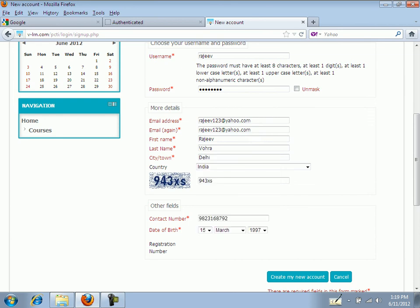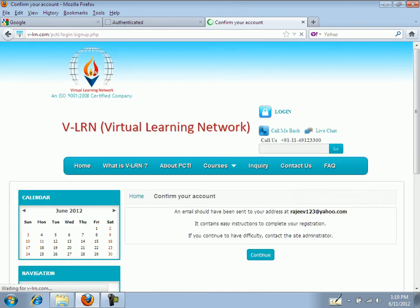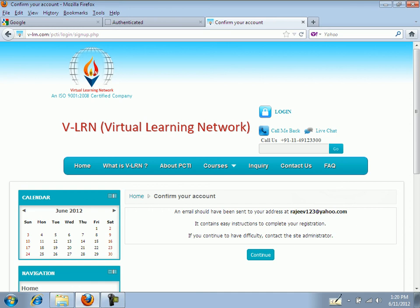Now click on create my new account. When you click on create my new account you will receive an email from VLEARN. Just go to your mailbox and click on the link provided in the email to continue.